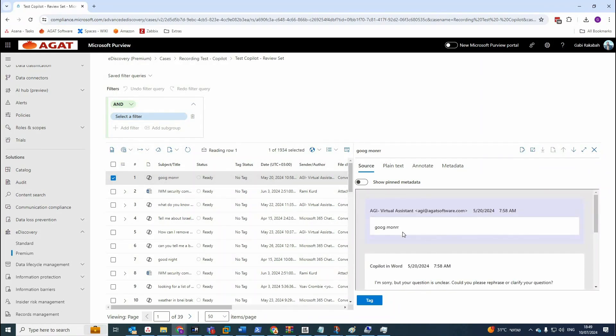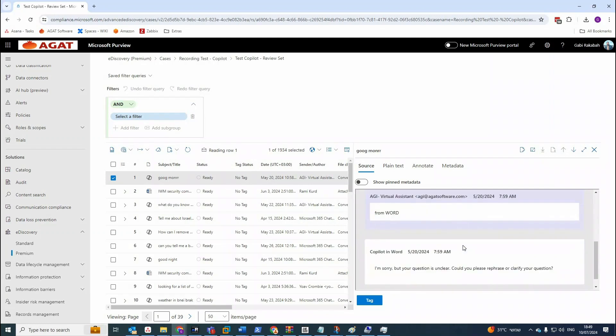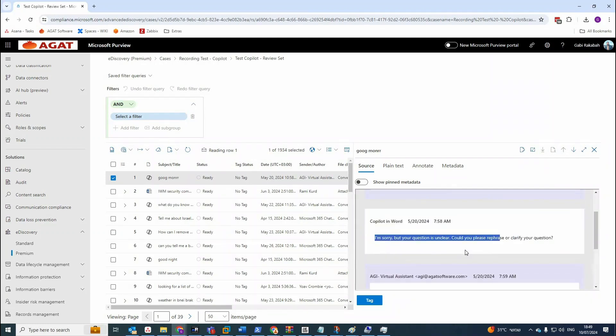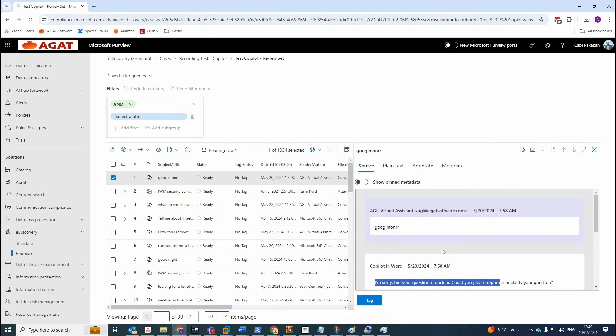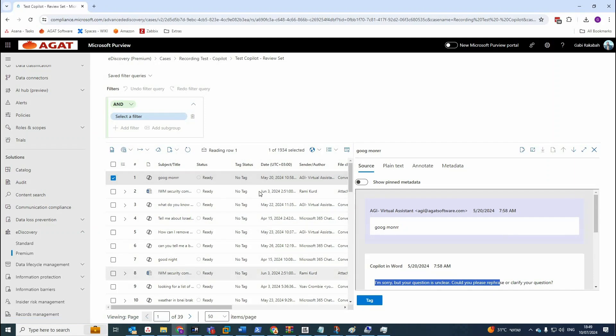it's giving you the user and the Copilot interaction. That's the interaction. So you can see that's the process that we used in eDiscovery Premium. Three steps that leads you to this outcome.